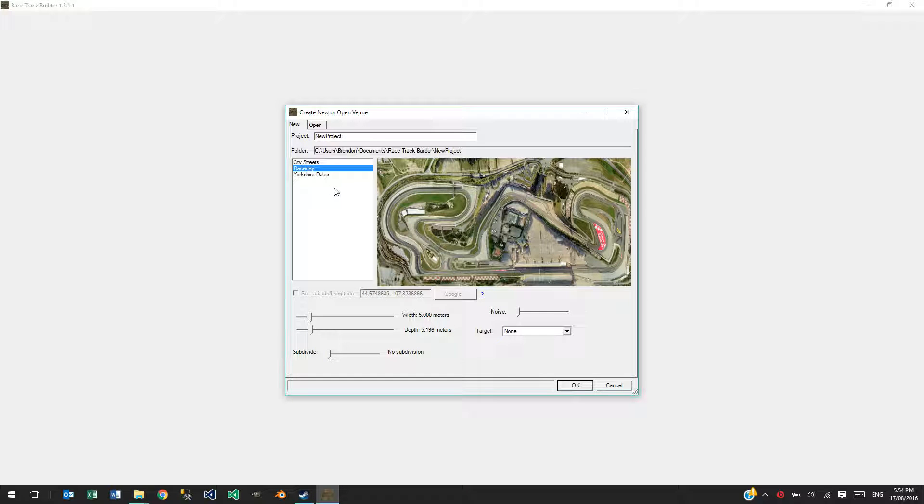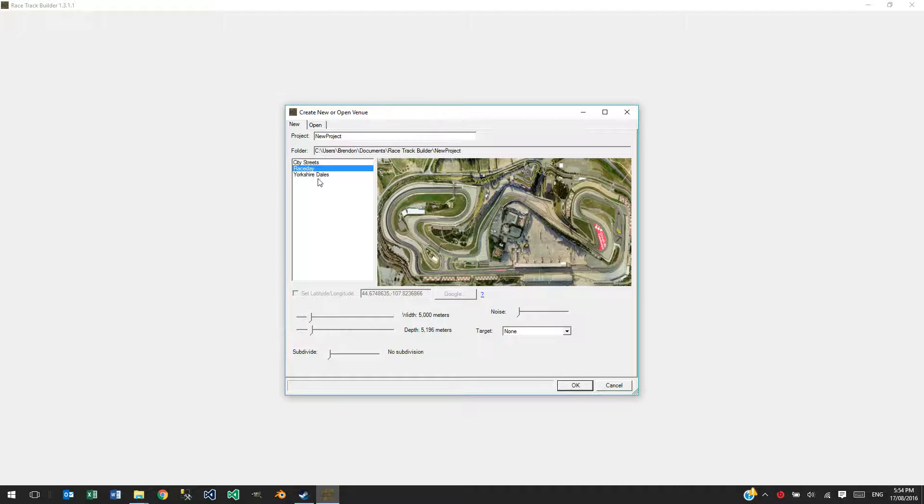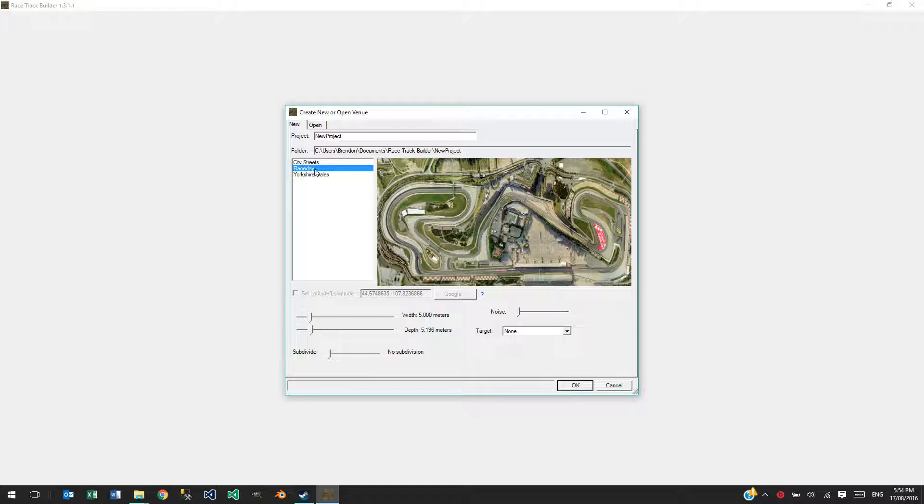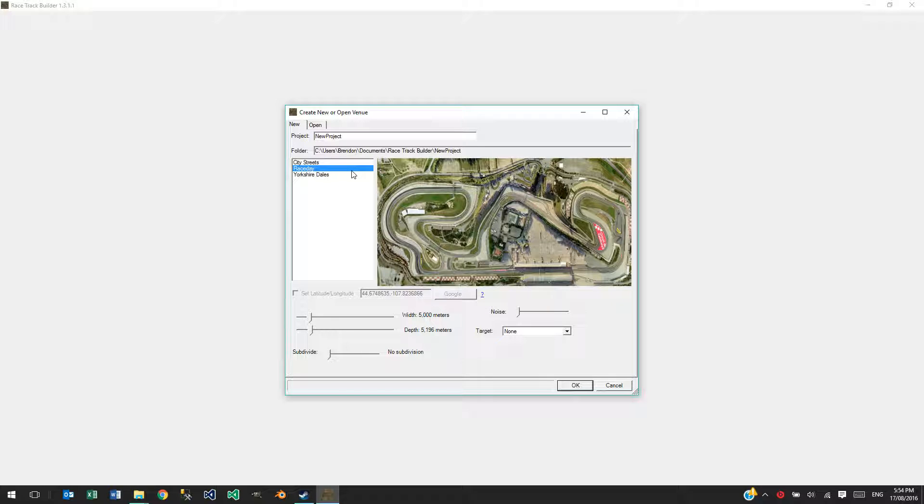In this video I'm going to talk about Xpacker. Xpacker is a utility that comes with Racetrack Builder and it's used to create the theme packs and expansion packs.